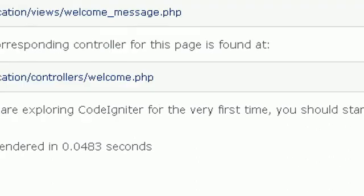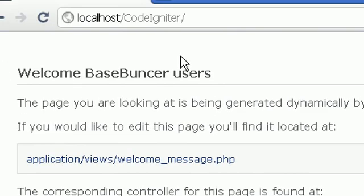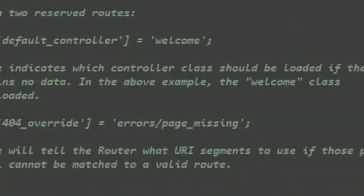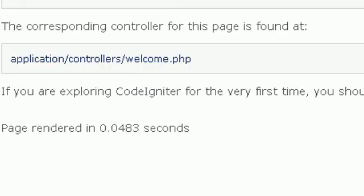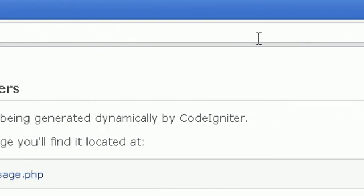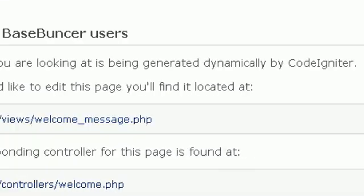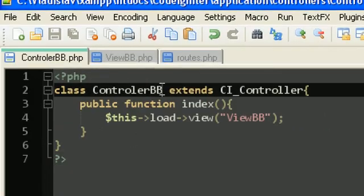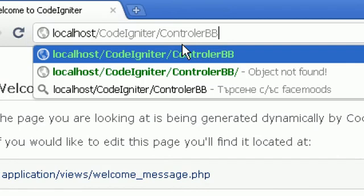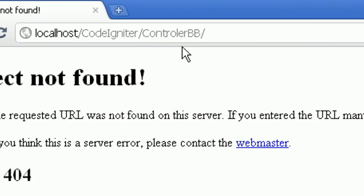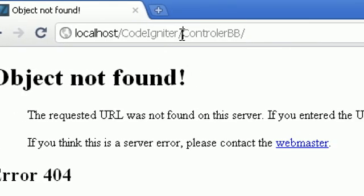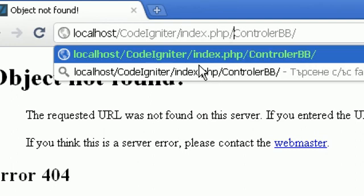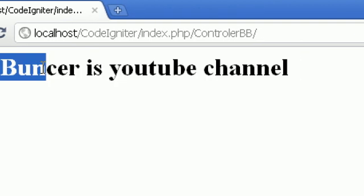So every time we just start the default folder, we'll see it like that. And we can't just type our class like, if we want to connect to our controller that we just created, we can just type ControllerBB like that. It will give us an error. But if we type like index.php, ok, BS Bunker is YouTube channel. Nice.